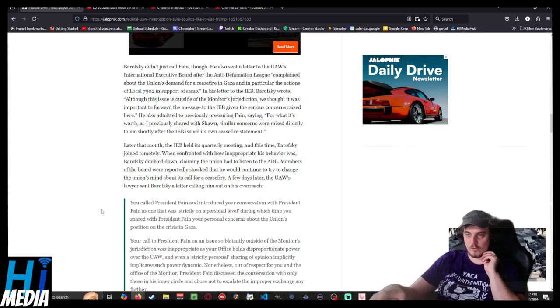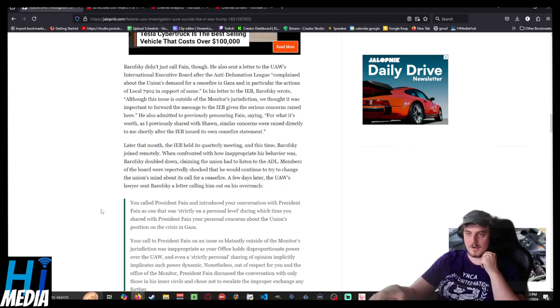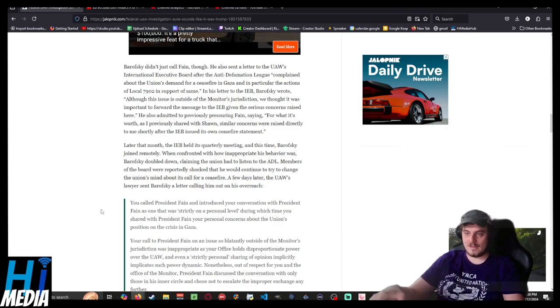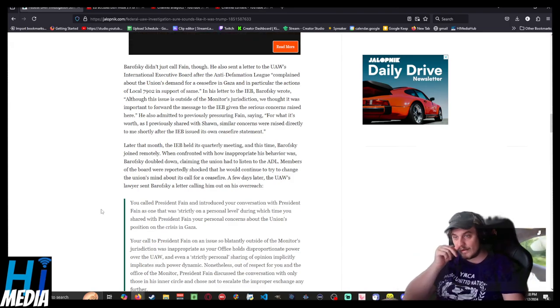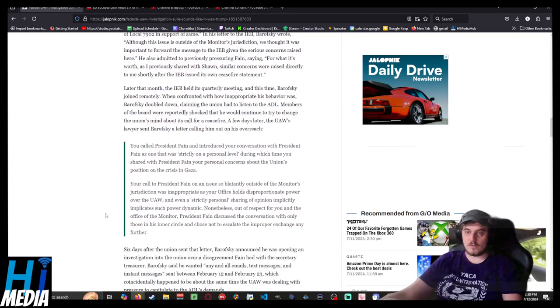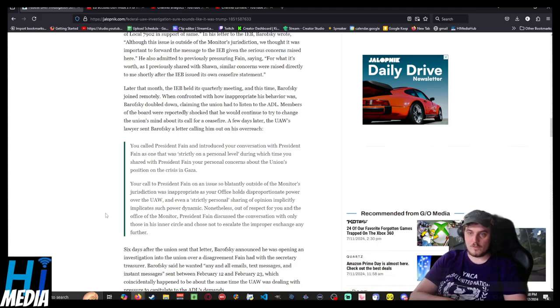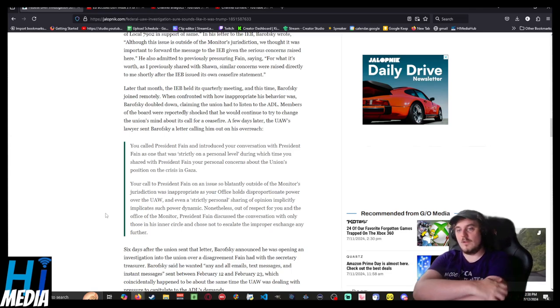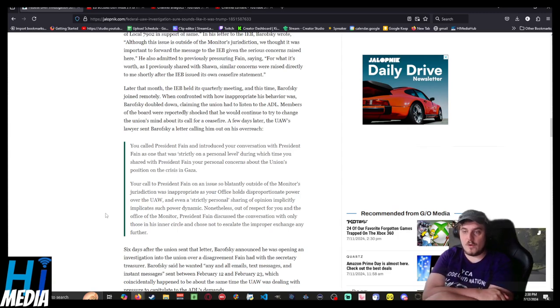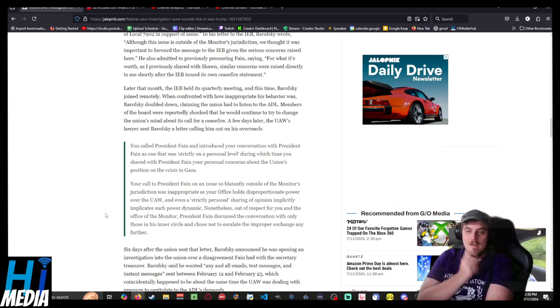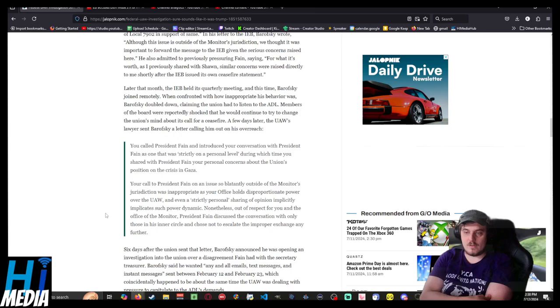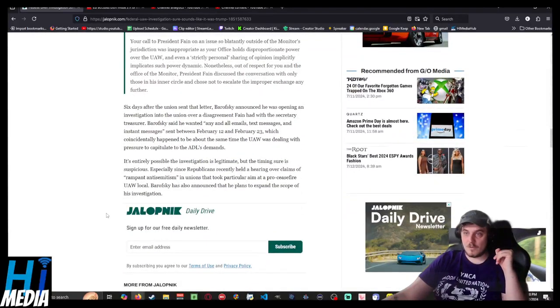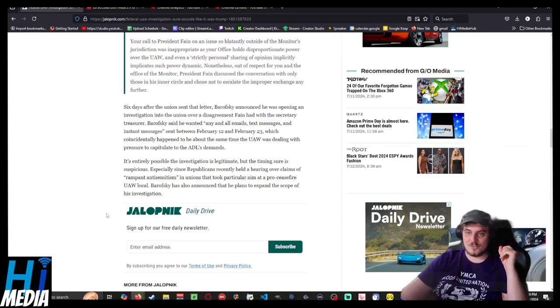Later that month, the IEB held its quarterly meeting, and at this time, Barofsky joined remotely. When confronted about how inappropriate his behavior was, Barofsky doubled down, and he even cited the ADL. Members of the board were reportedly shocked that he would continue to try and change the union's mind about its call for ceasefire. A few days later, the UAW's lawyer sent Barofsky a letter calling him out on his overreach. He called President Fain and introduced your conversation with President Fain as one that was strictly on a personal level, during which time he shared with President Fain your personal concern about his position on the crisis in Gaza. Your call to President Fain on the issue was so blatantly outside the monitor's jurisdiction. It was inappropriate as your office holds disproportionate power over the UAW, and even strictly personal sharing of your opinion implicitly implicates such a power dynamic. Nonetheless, out of respect for you and the Office of Monitor, President Fain discussed the conversation with only those in his inner circle and chose not to display the improper exchange any further. Six days after the union sent this letter, Barofsky announced he was opening an investigation into the union over a disagreement Fain had with the Secretary-Treasurer.